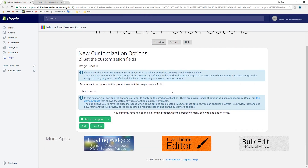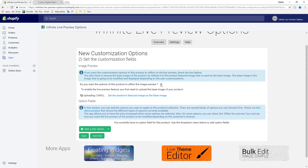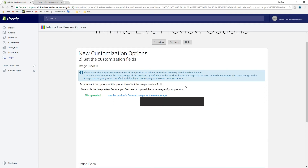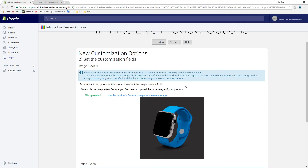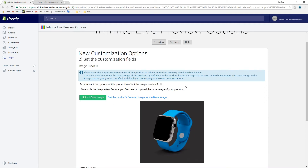We want the options of this product to generate a live preview, so let's check this box. By default, it uses the product's featured image as the base image. In our case, we don't want that. We will upload our own base image, which consists of only the watch case, since the band is going to be customizable.